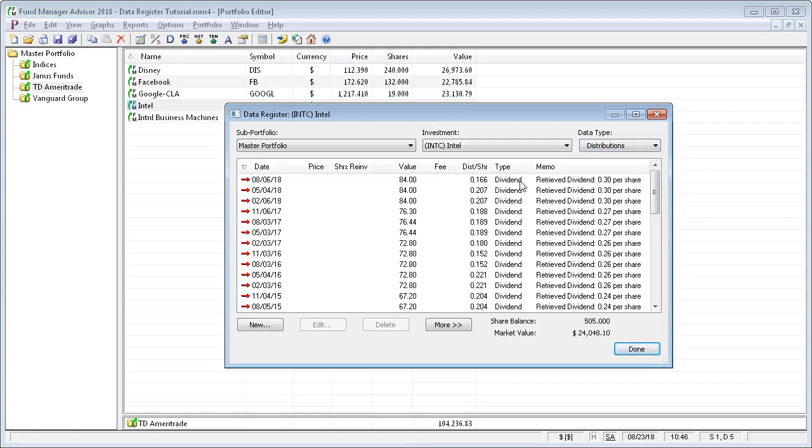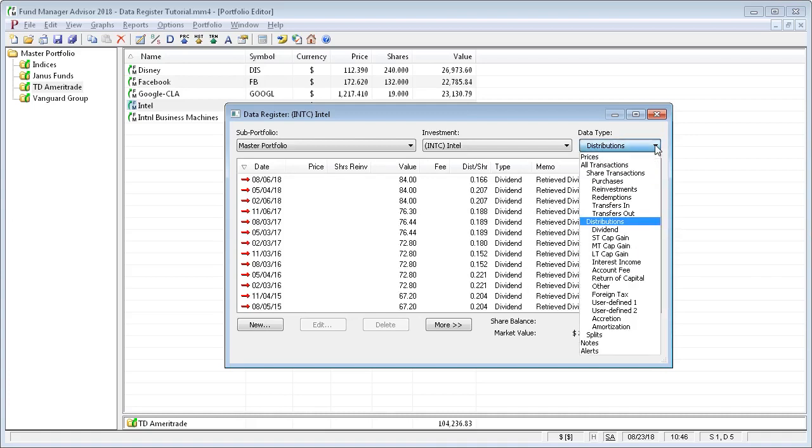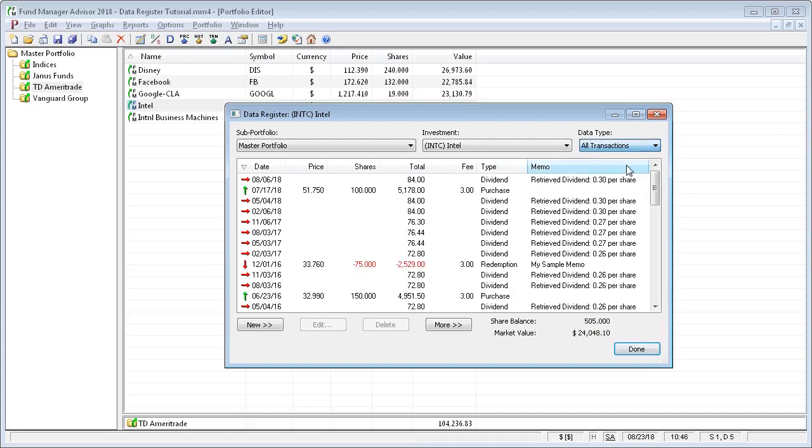If you want to see all transactions at once, just choose all transactions, and then you'll see everything.